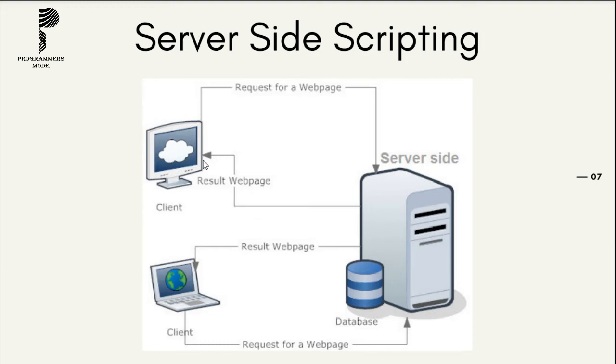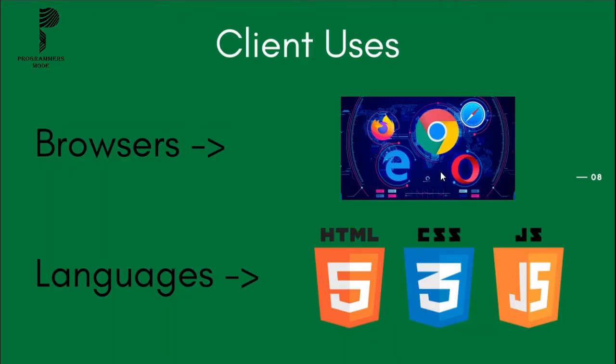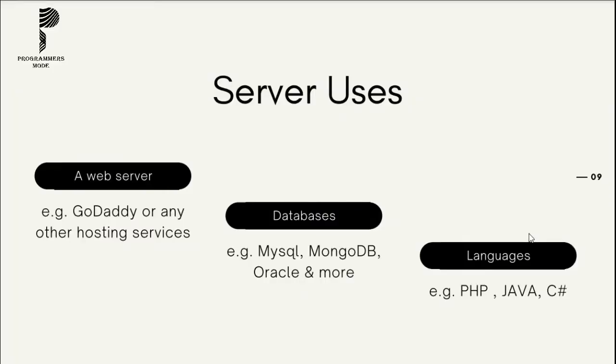Now, what technologies and languages do client and server use? The client uses browsers like Chrome, Edge, Safari, and Firefox, and it uses languages like HTML, CSS, and JavaScript. The server uses a web server like GoDaddy or any other hosting services.